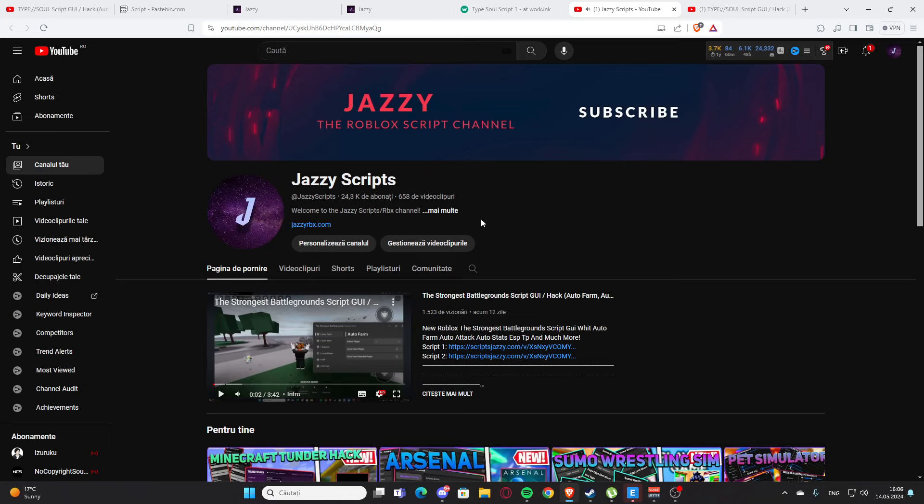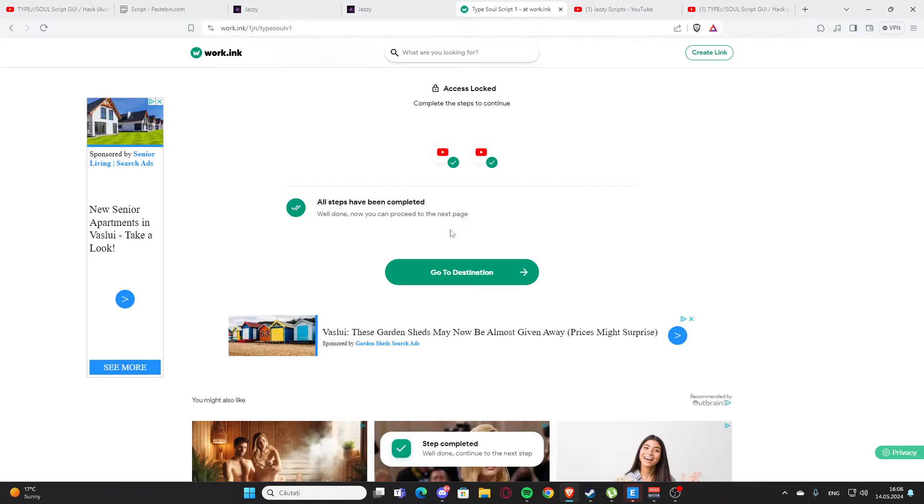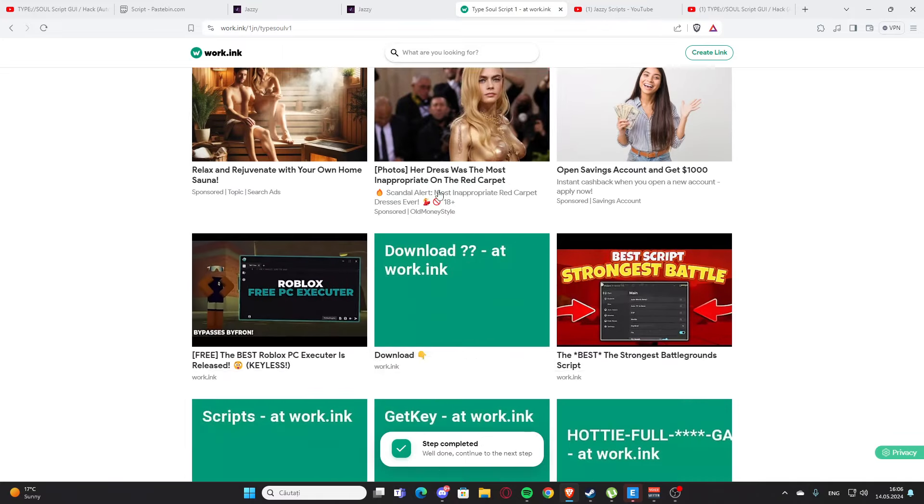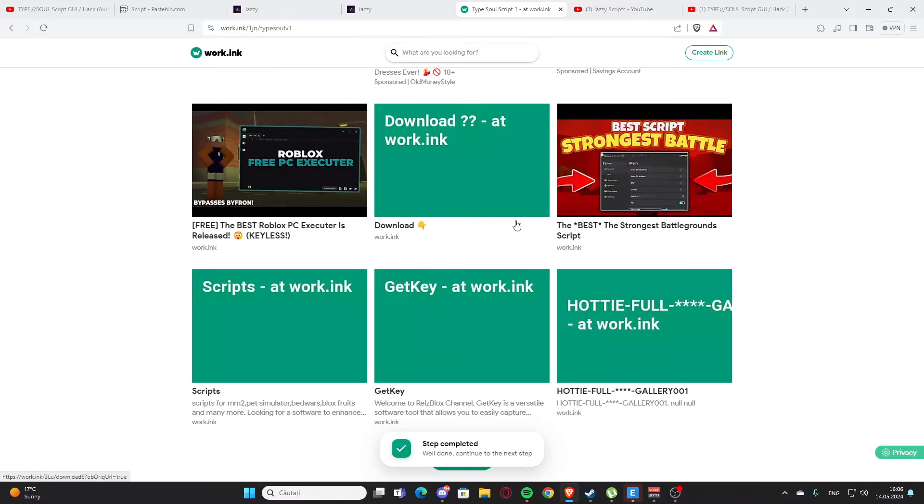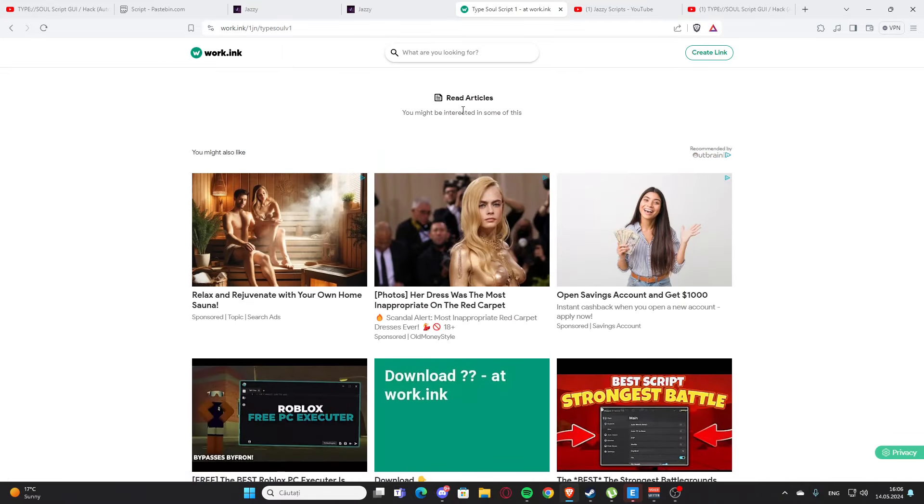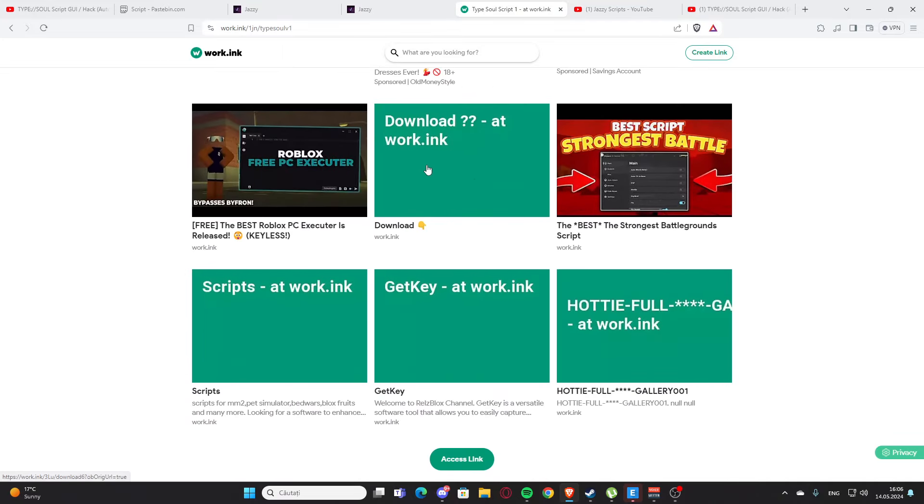And after that, you'll need to subscribe and turn on the ring bell. Here you are going to press the subscribe button. I cannot do this on my channel because it's my own channel - I cannot subscribe to my channel. After that, you are going to press go to destination again. You'll have those three articles, but you need to get down and press this link right here. You need to wait 10 seconds.